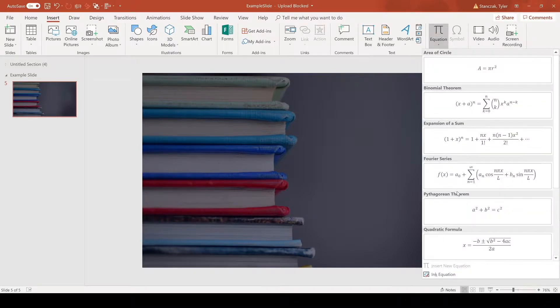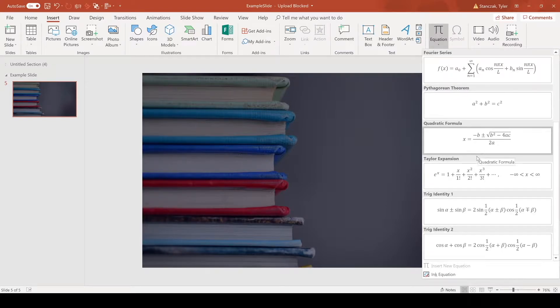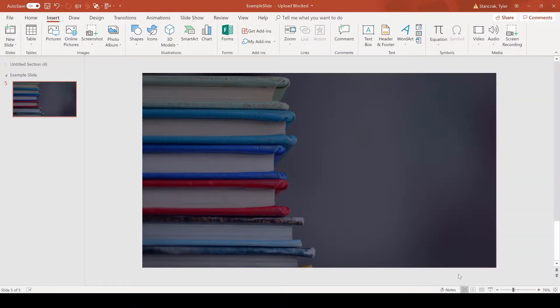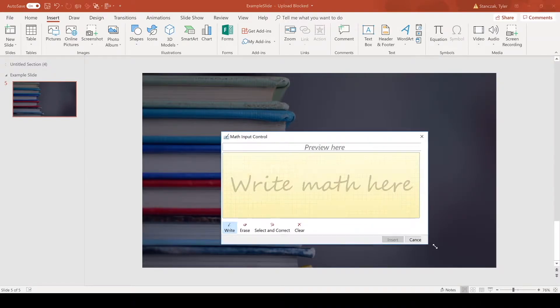With Ink Equation, you can actually write out the type of equation you would like. Whether you're in math class, physics, science, or any use case, you can write it out here. So let's say you want to write cos...